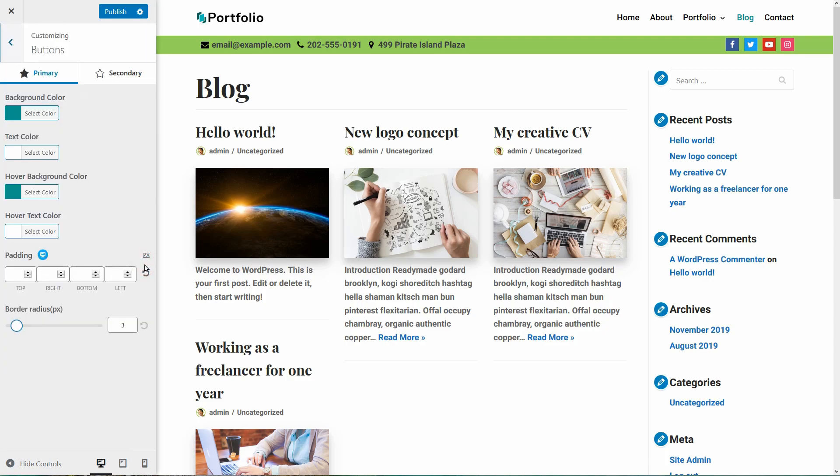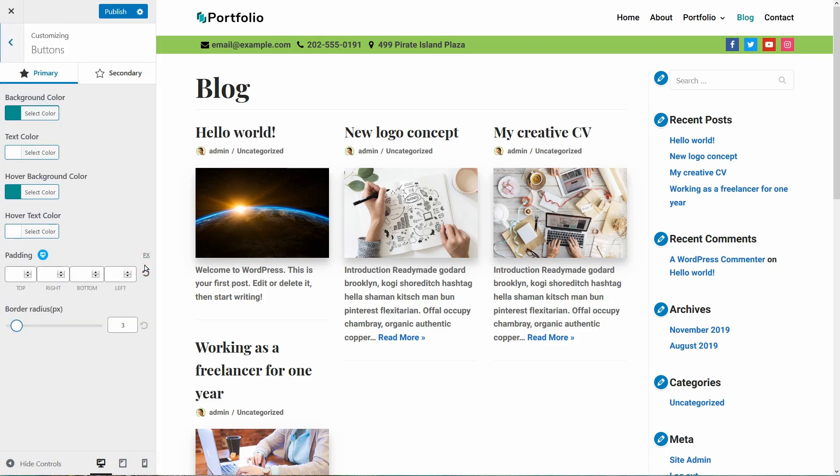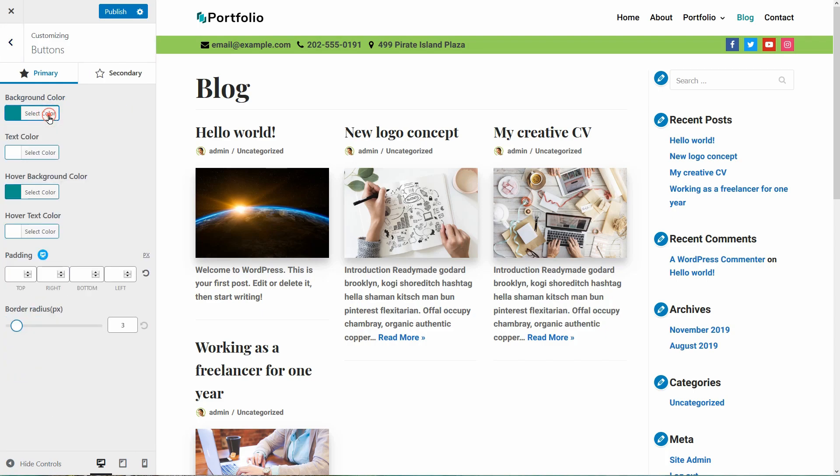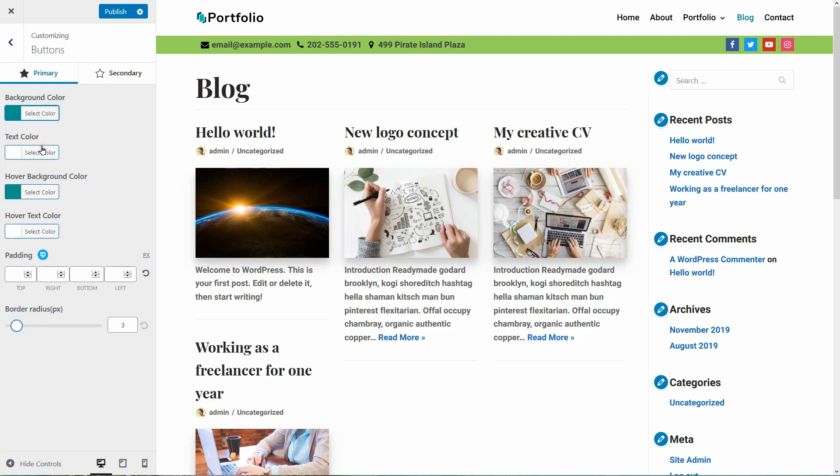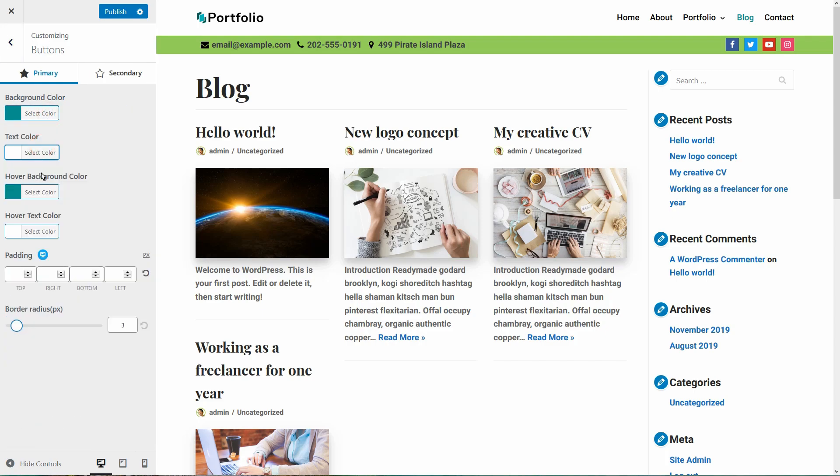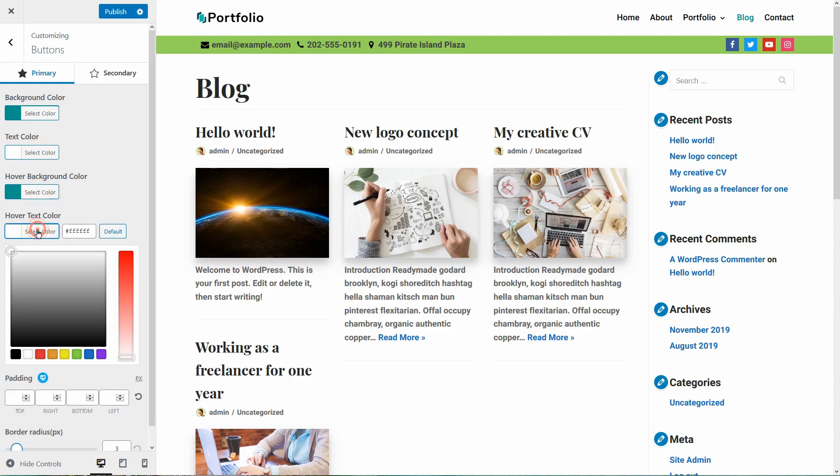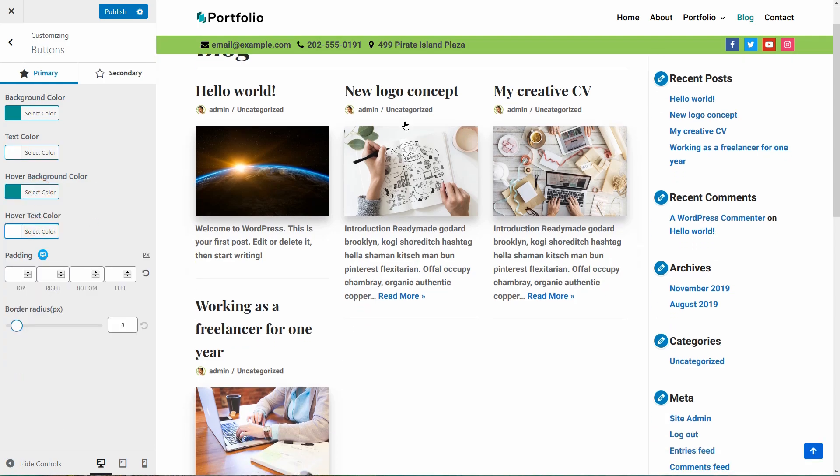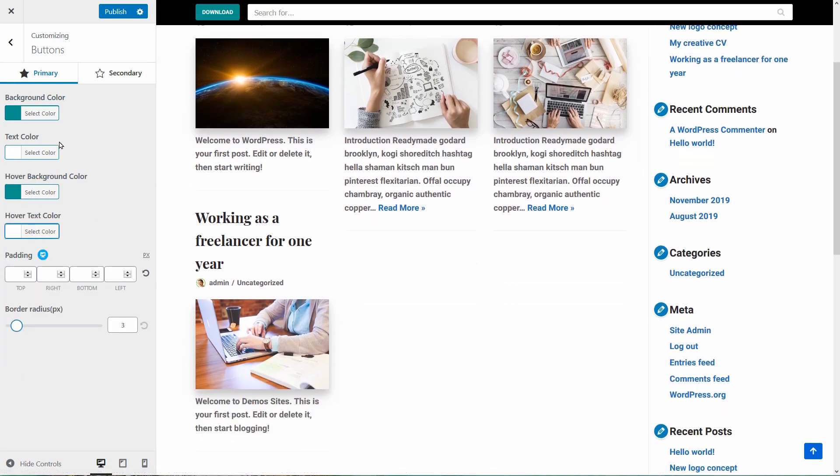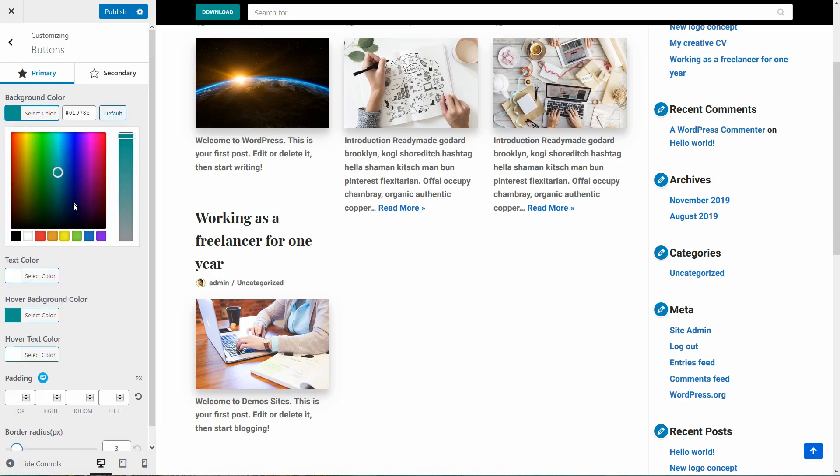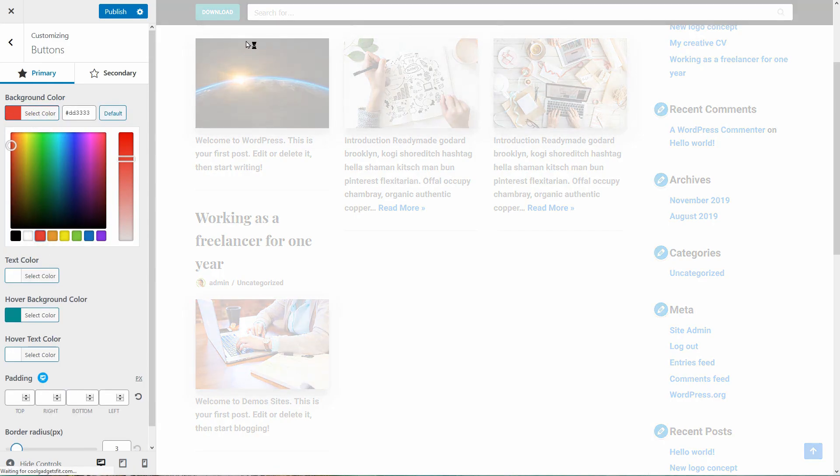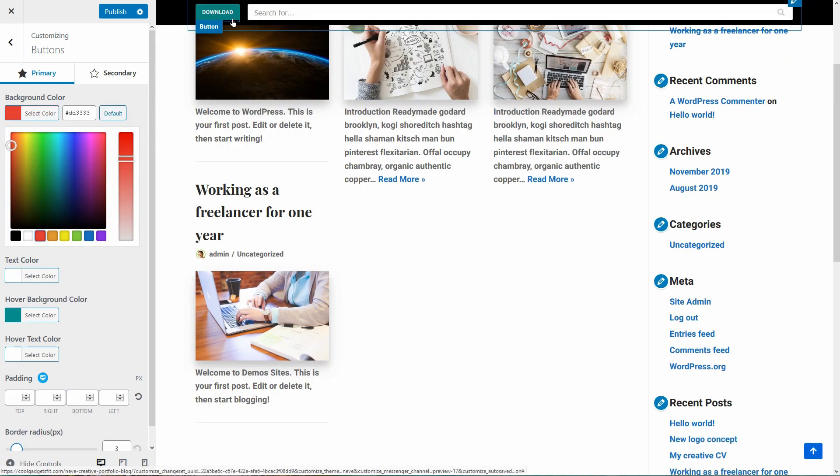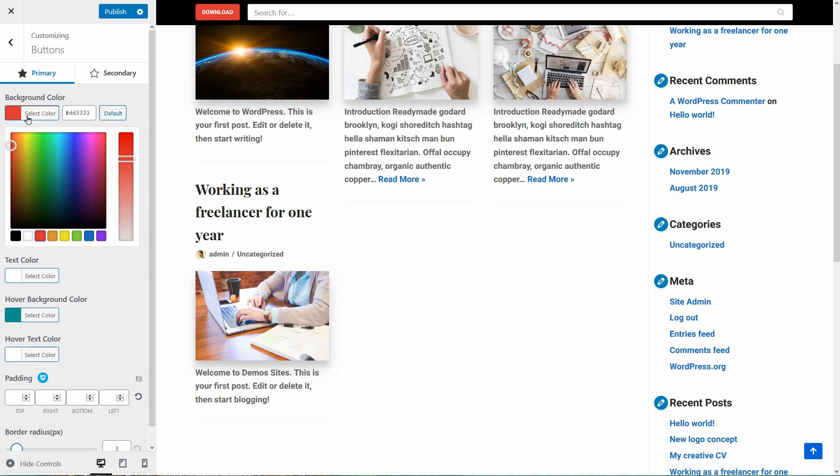In the buttons menu, I can access settings like background color, text color, hover background color and hover text color. If I change the background color, I can see that my button in the header area is different now. Cool.